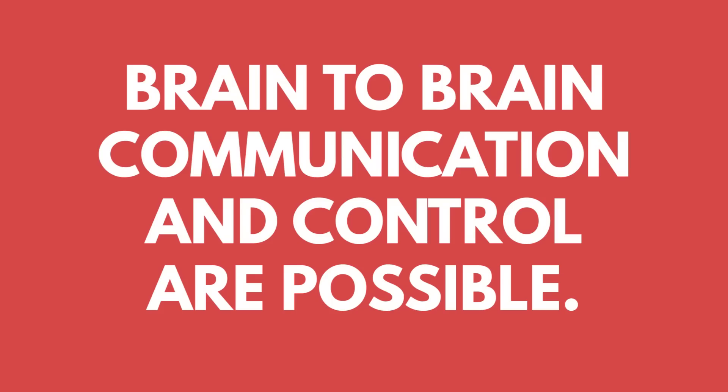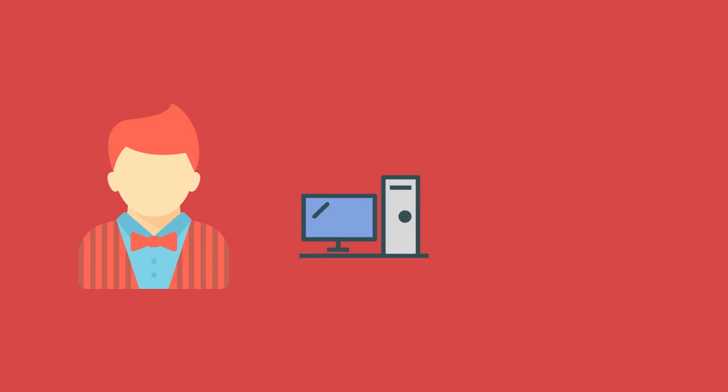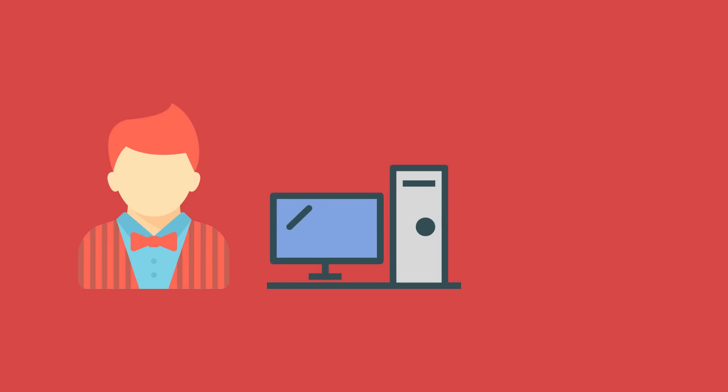In a 2013 demonstration, a group of researchers proved that brain-to-brain communication and control was possible. One person sent their thoughts to a computer, which was able to control the hand movement of someone else sitting nearly a kilometer away. So, how on earth did they do that?